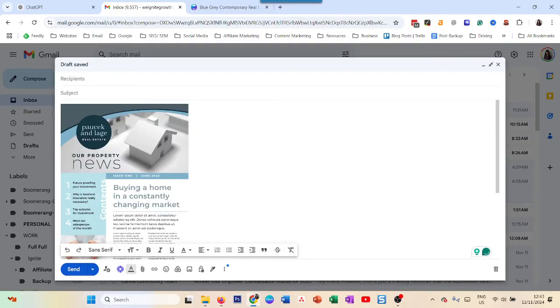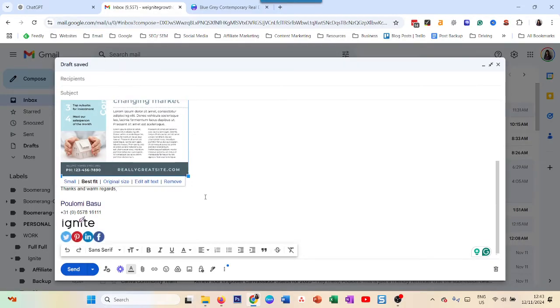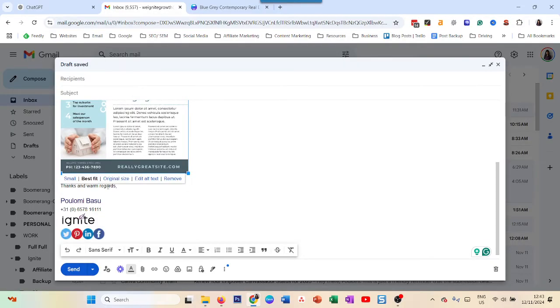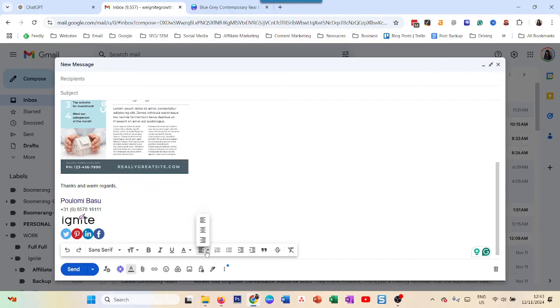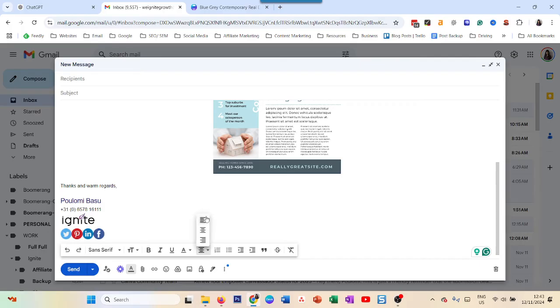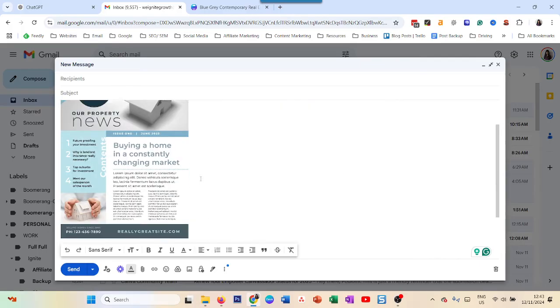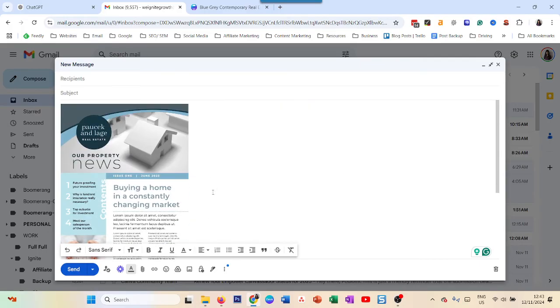If you click on it, just like in Gmail, you can make it small, original size, et cetera. You could also choose the alignment if you want it in the center or on the left. So play around with that.